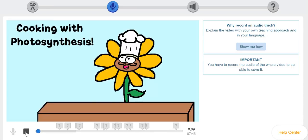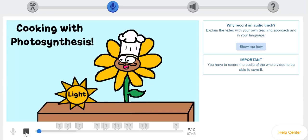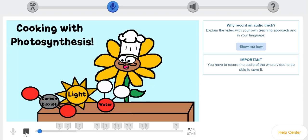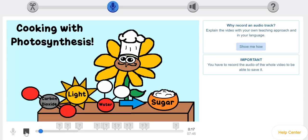Today we are going to talk about an incredible process that uses light, carbon dioxide and water to make something awesome that we all love, sugar.